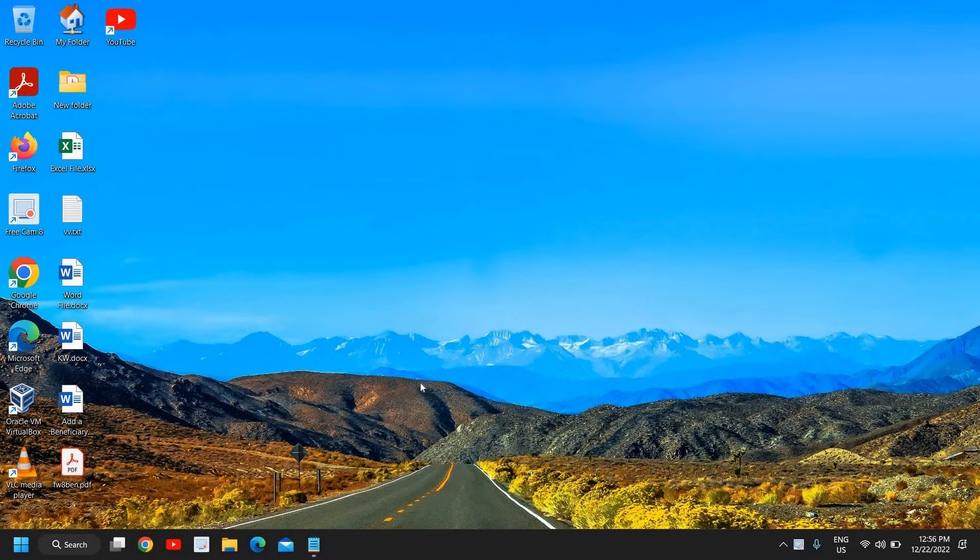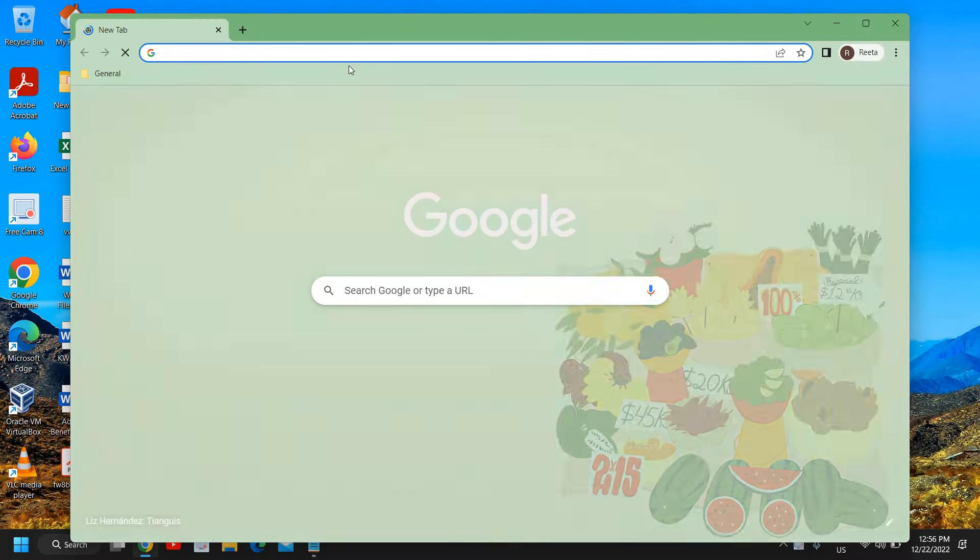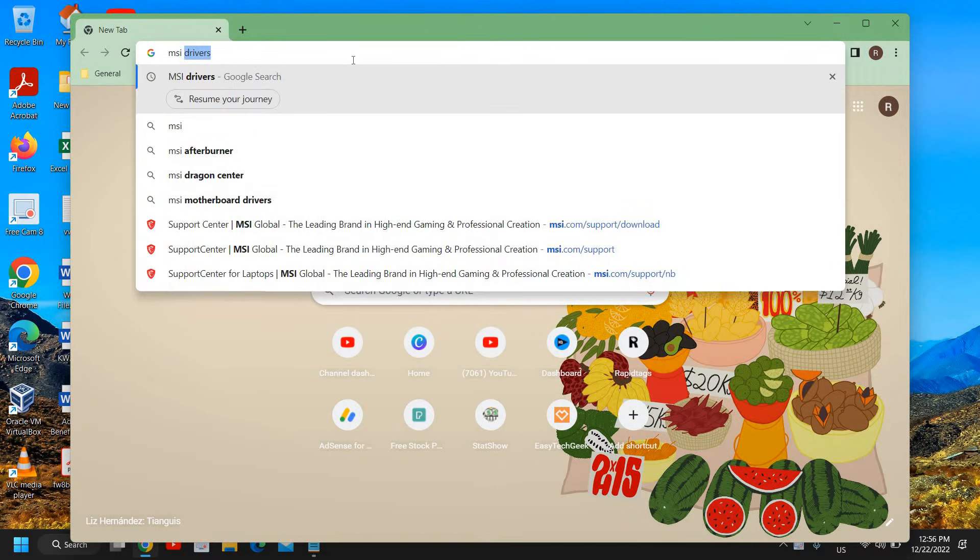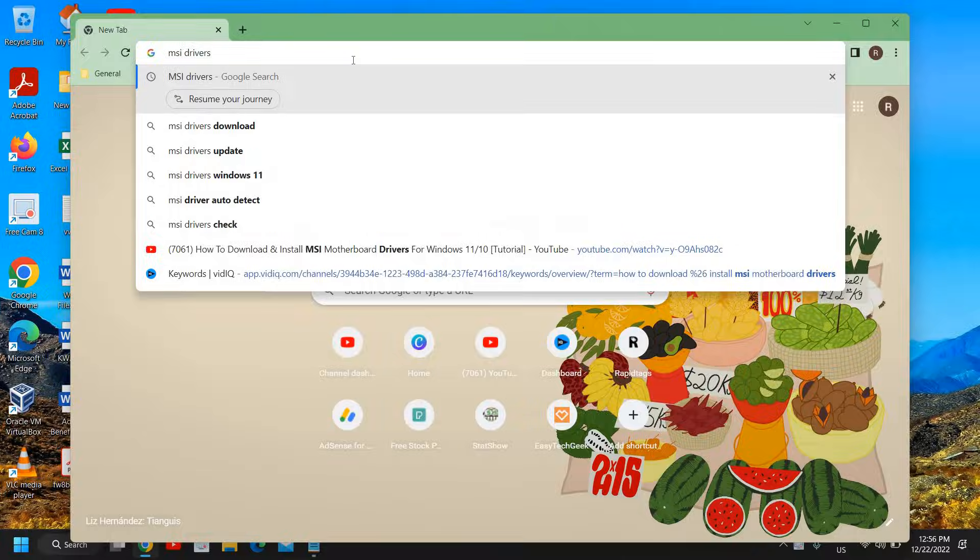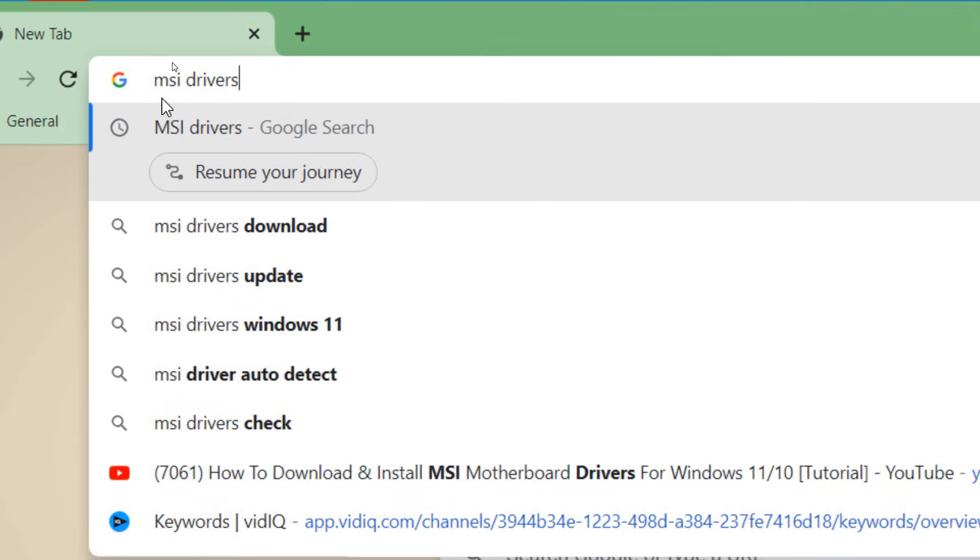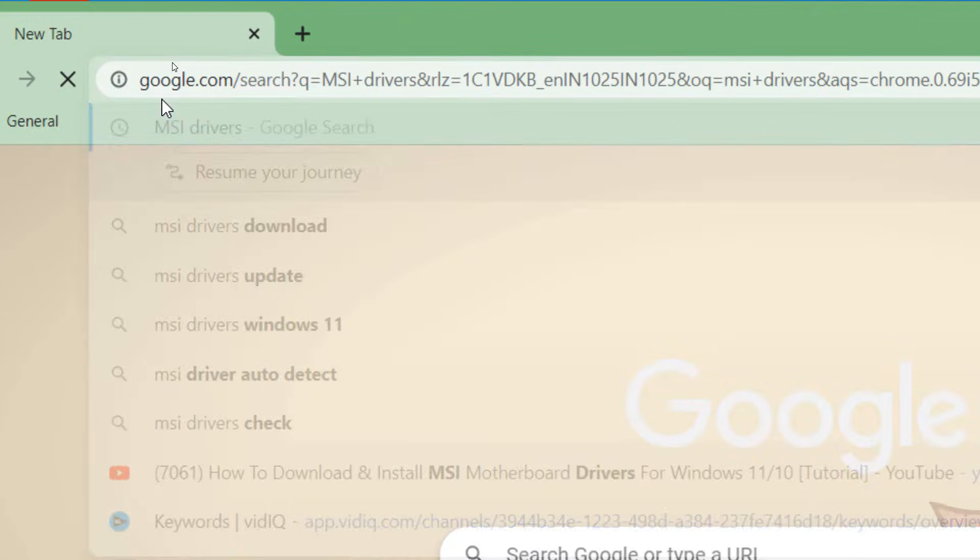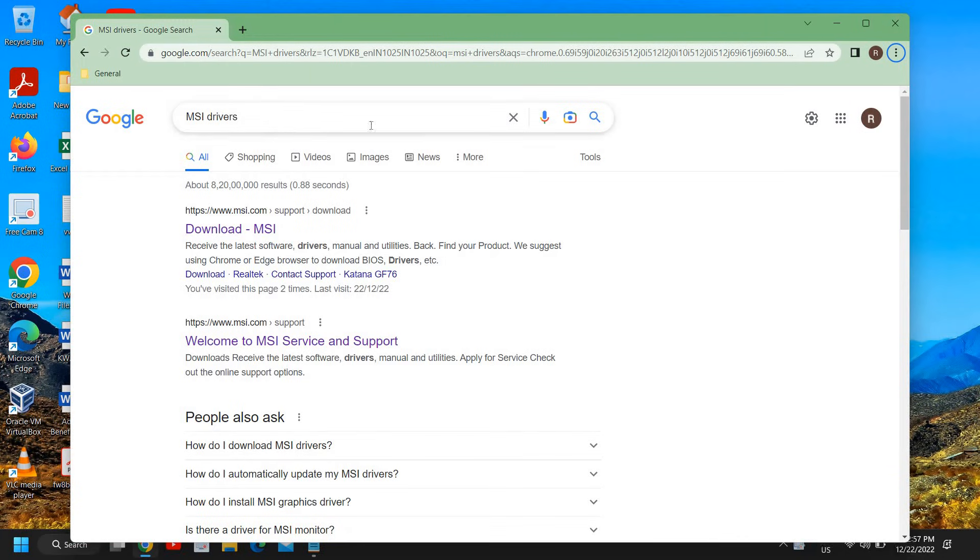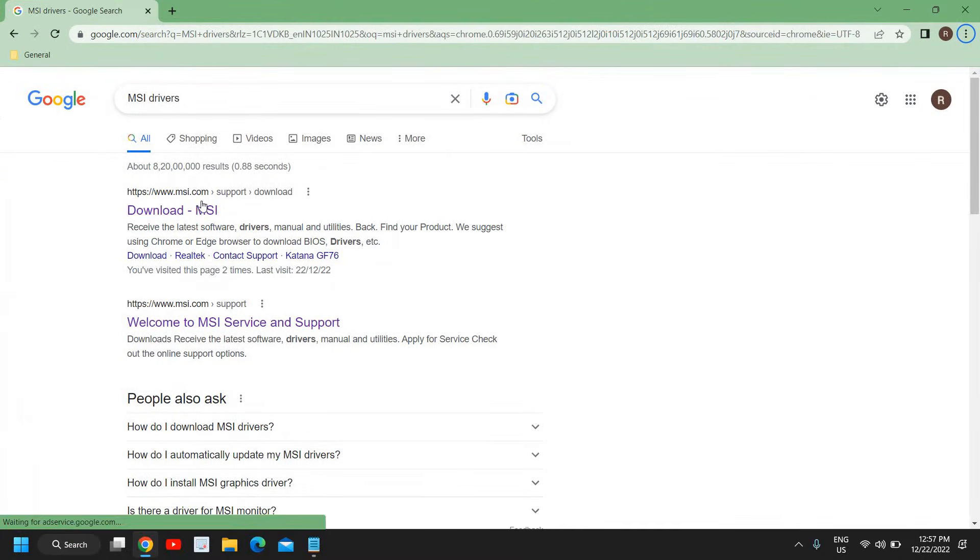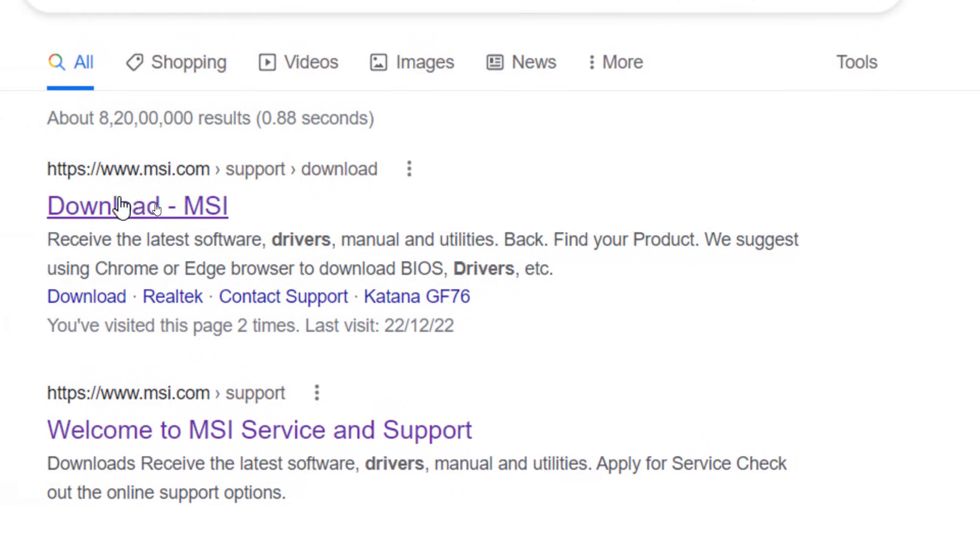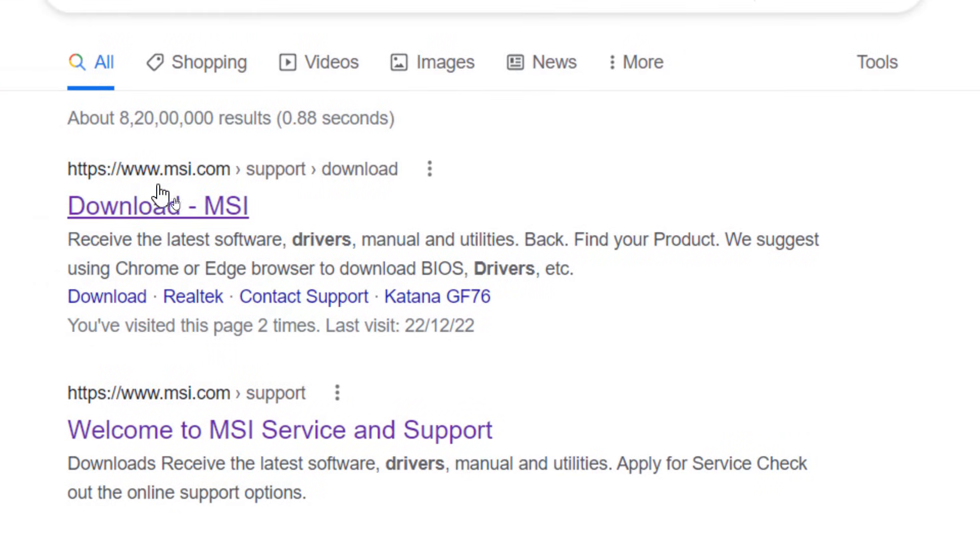Open any of your favorite browser and at the very top type MSI space drivers. Once you've typed it, hit enter. Once you search it, the results will come msi.com support and download. Please make sure that you only visit msi.com. The first result will be Download MSI.